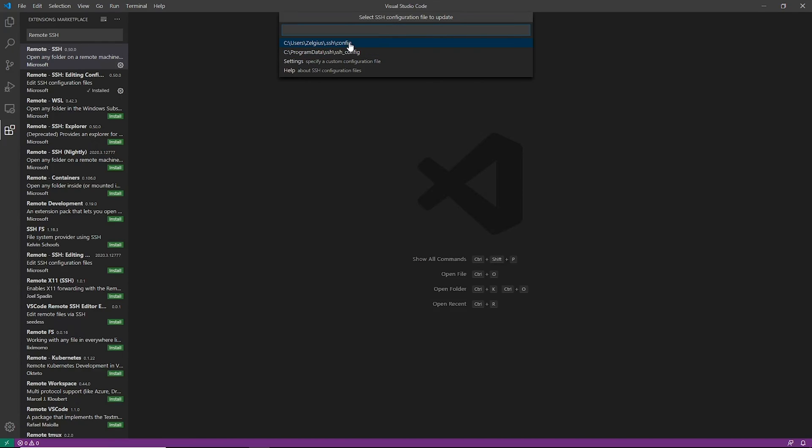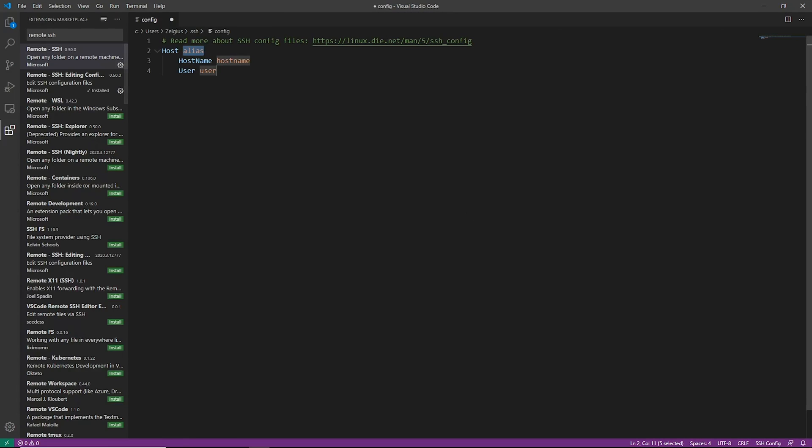So we click on that and we're going to go ahead and do it inside of our home directory's SSH config. There is, at least on Windows, a config under program data which you can kind of view as the global SSH config for the client, but we're not going to do that. We're going to do this on our local side, so we're going to do this with our personal user.